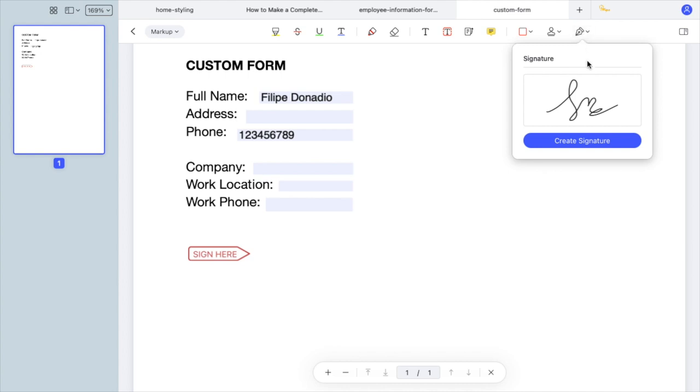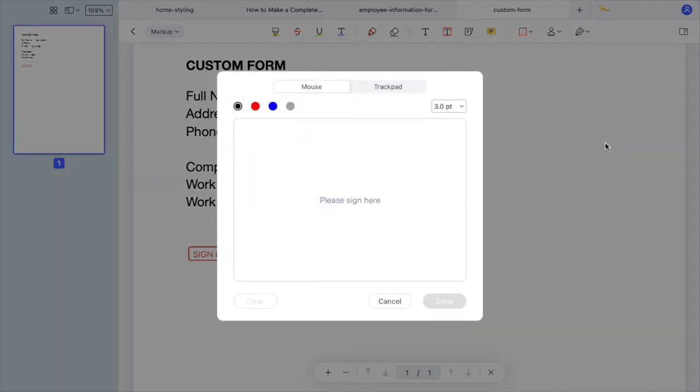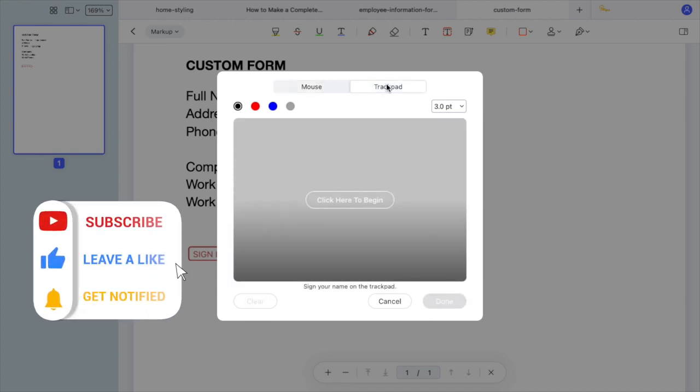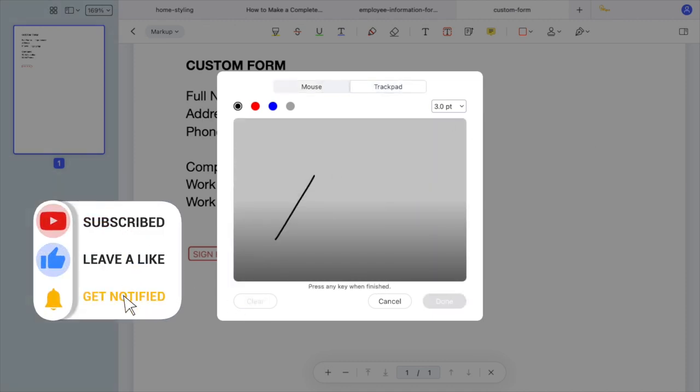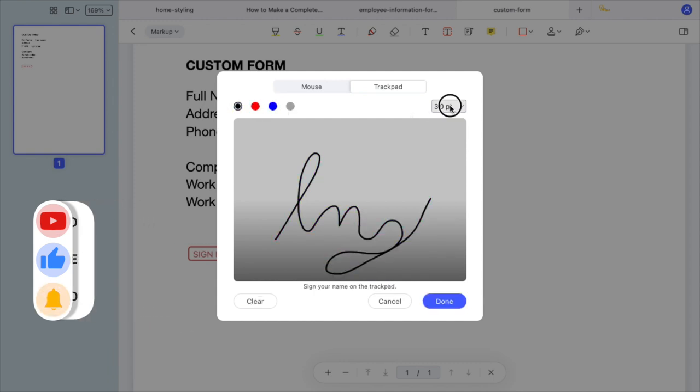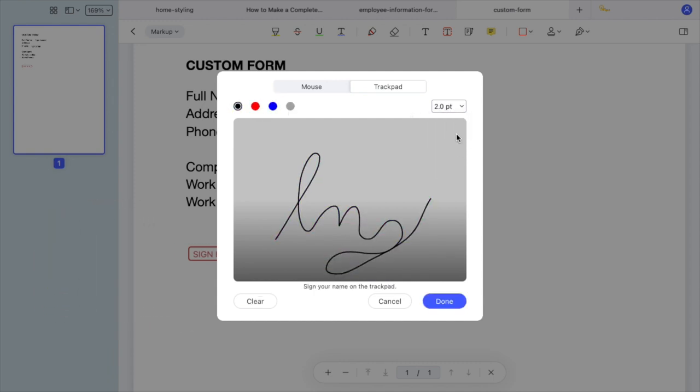As you can see, I already have a signature I recently used saved here, but I will create a new one to show you the process. You can use the mouse, which I don't find very precise, or you can sign using a trackpad, which allows you to be much more accurate. Then you can choose a color or change the thickness of your signature.